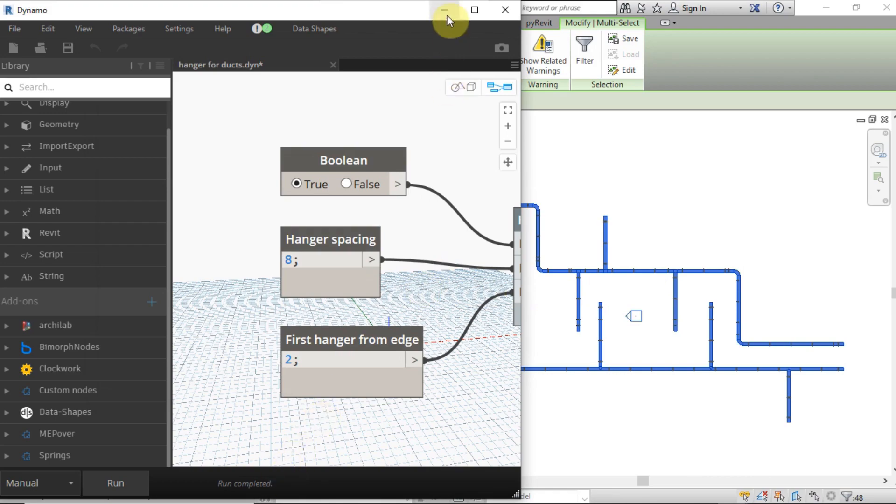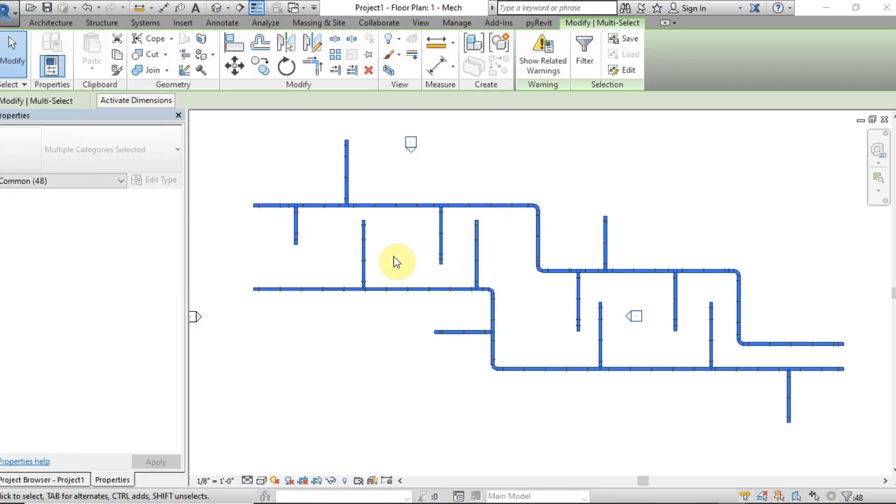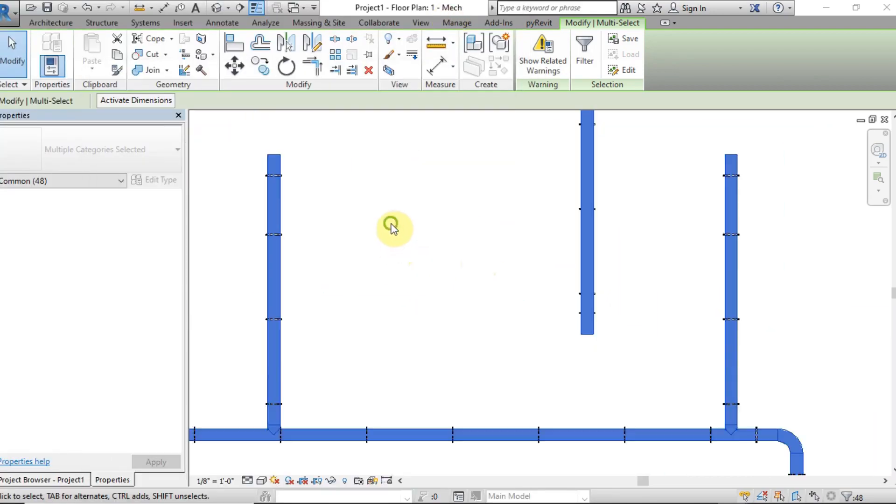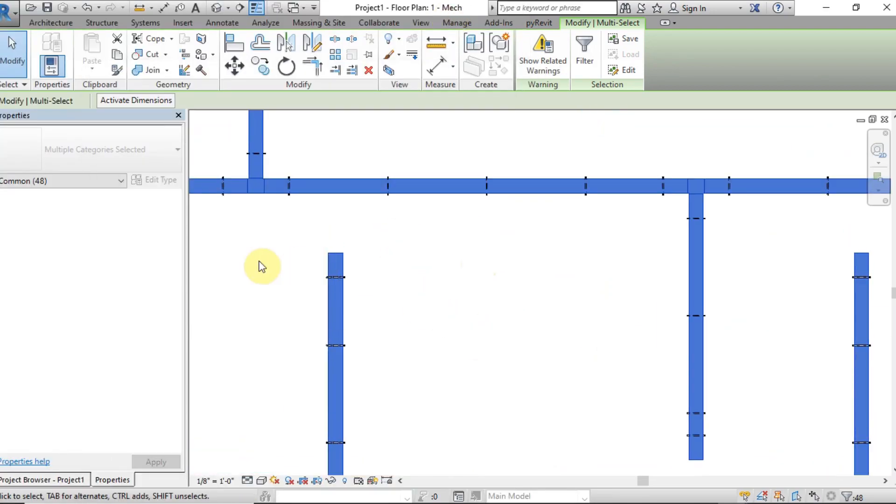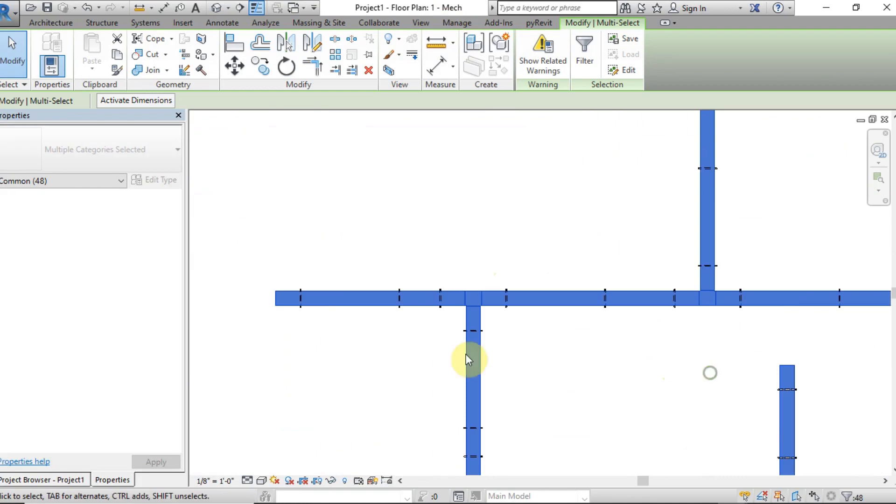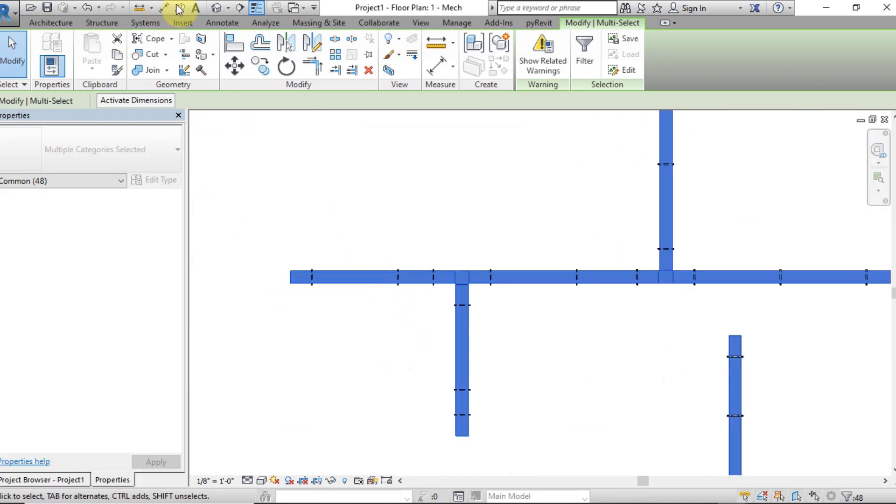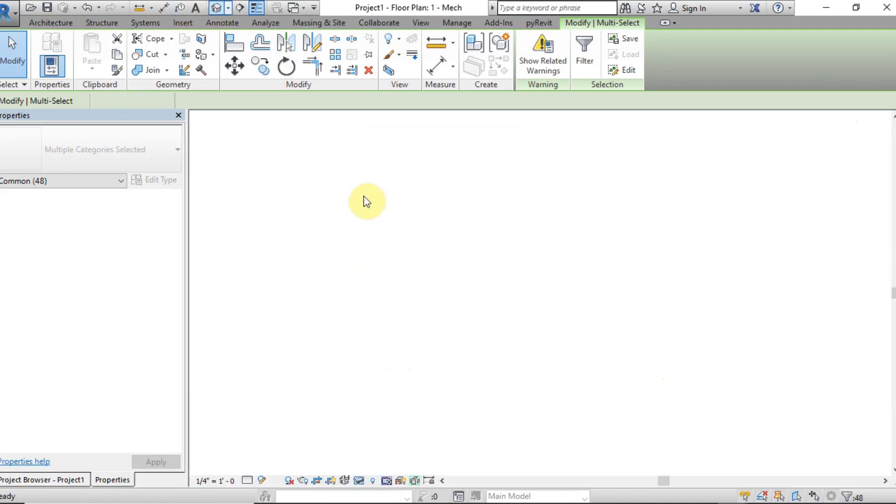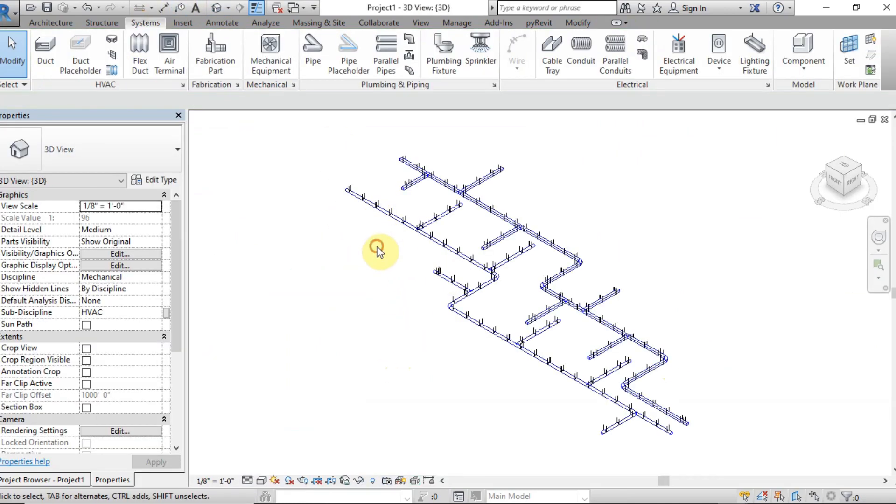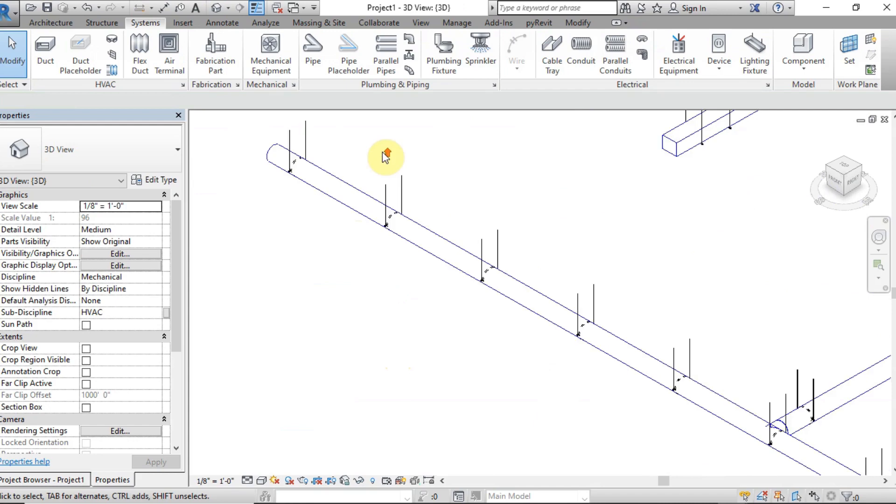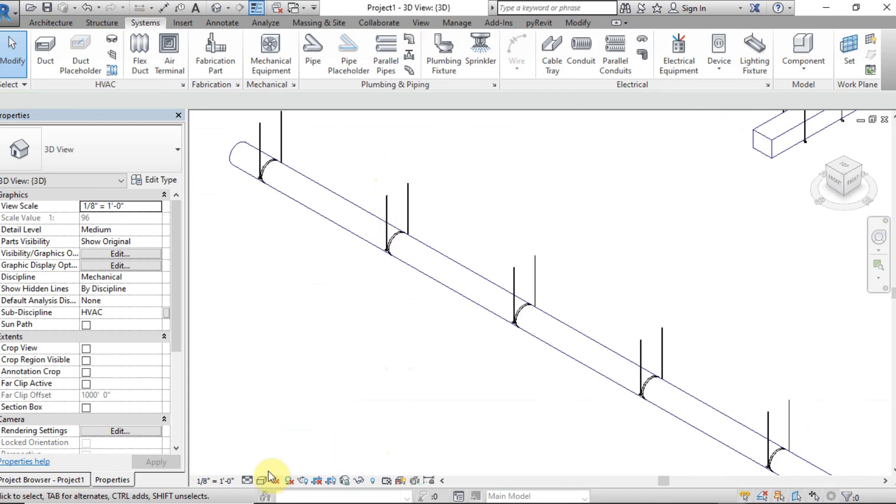You can select the rectangle and round ducts together. As you can see, hangers are placed for both rectangular and round ducts.